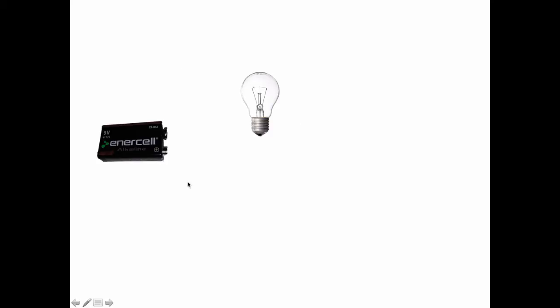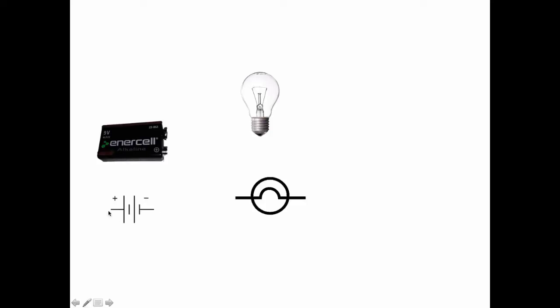So what we want to do is create the simplest form of a circuit. When we talk about circuits it's useful to talk in terms of these symbols here so we don't have to go out and try and find photos that represent the different components. This symbol here represents a light bulb and this symbol here represents the battery and you'll see that the battery has a positive side and a negative side.